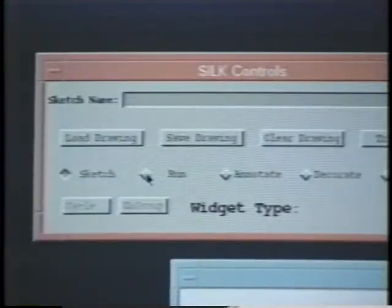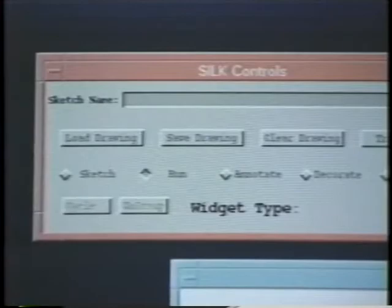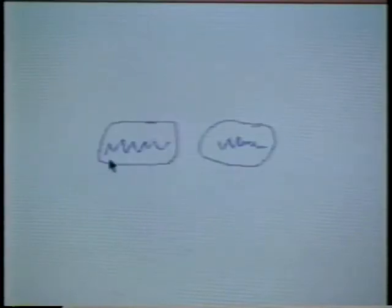An important feature of SILK is that it allows the designer to test an interface in this early sketchy state. The designer alone can test it, or they may bring in participants to do some early user testing. As soon as SILK has recognized the widget, the designer can switch to run mode and test it.